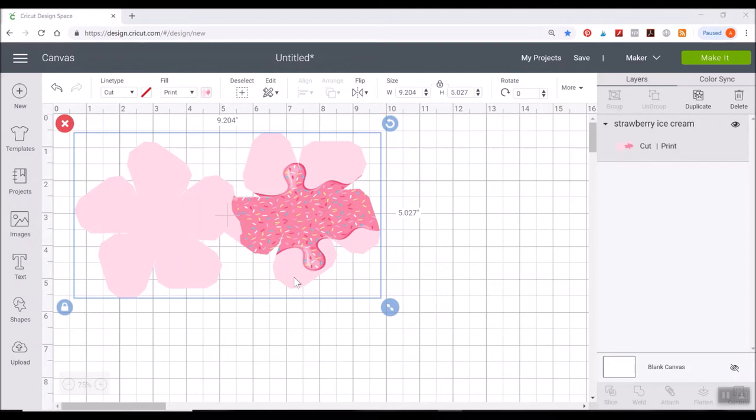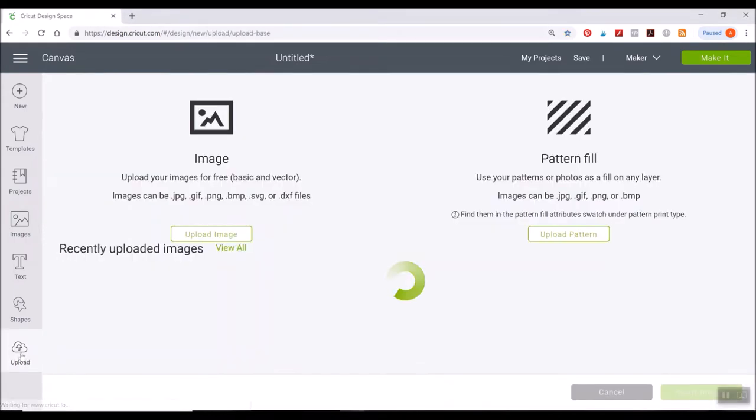And Cricut will not let you load an SVG image into design space with both vector and pattern filled images. So it can only load one or the other. So I couldn't load them in the same file. So you have to add the file on top of this print then cut image. So let me show you exactly what I mean.